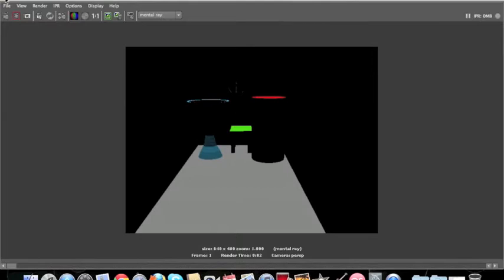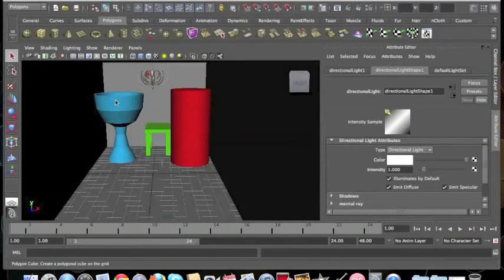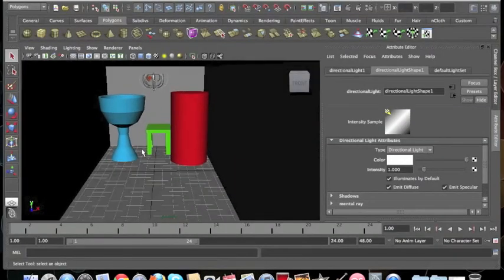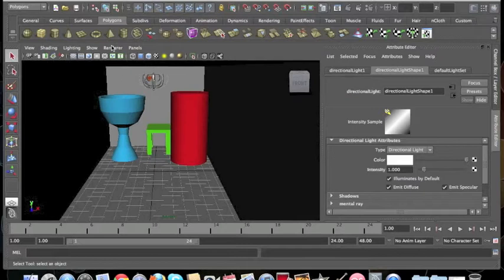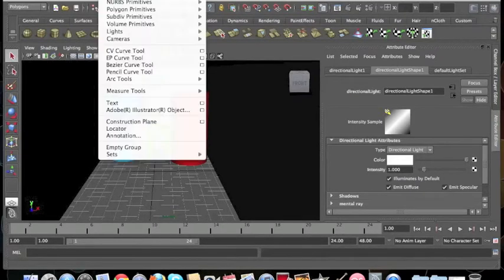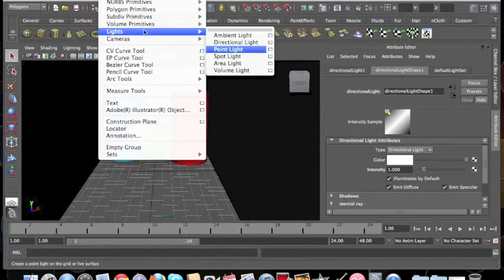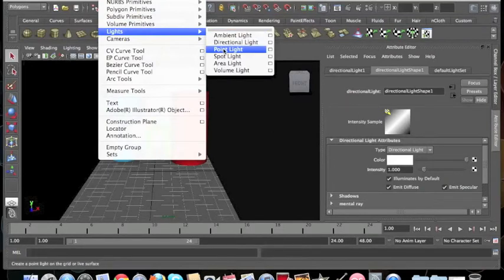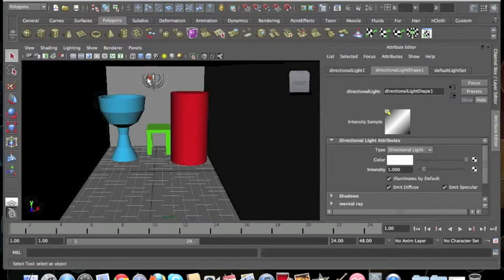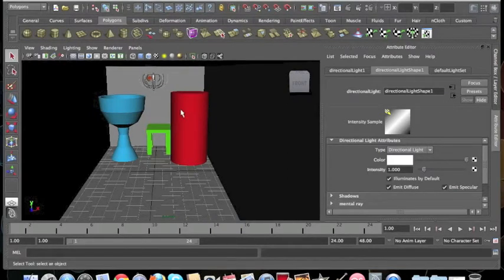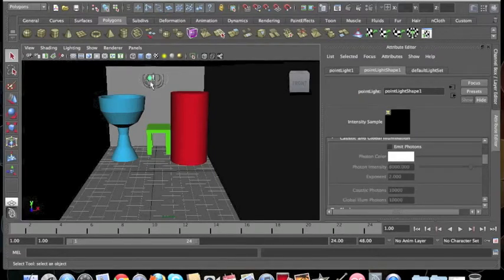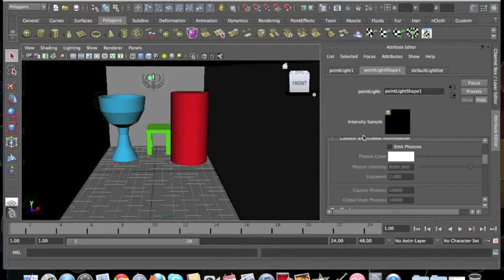If we close this here, what we'll do now is create a point light. So you go create, lights, and point light, and you click on that. Now I've already made one myself and I've placed it on the top of the scene near the chandelier. If you click on that and we go to the attribute editor, we'll have some settings.